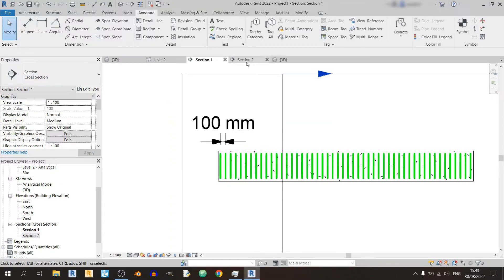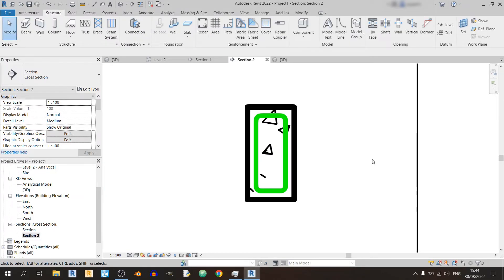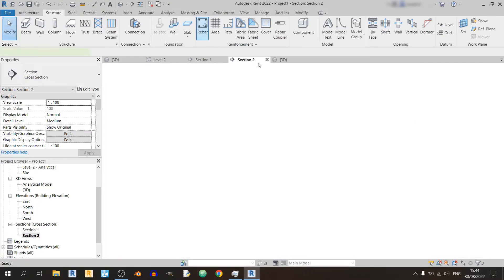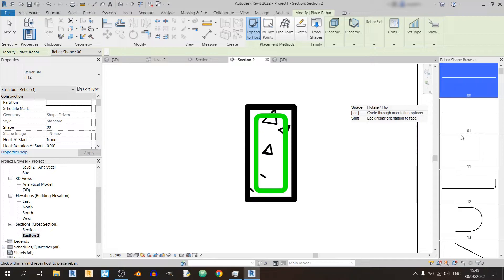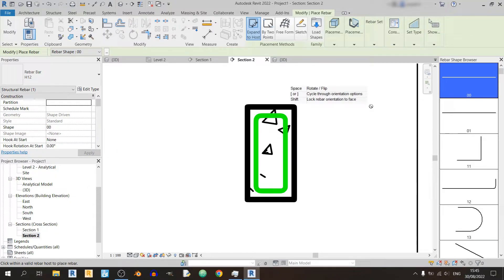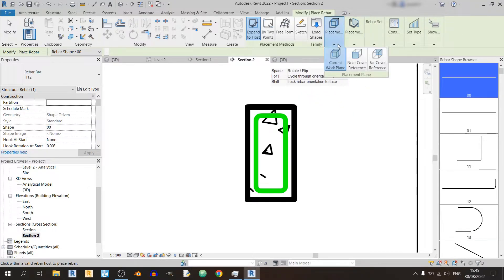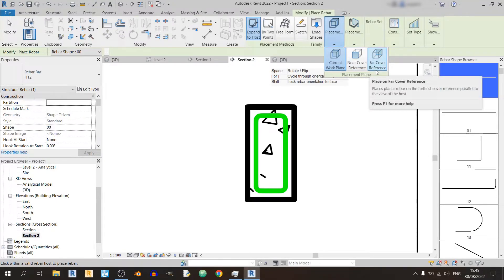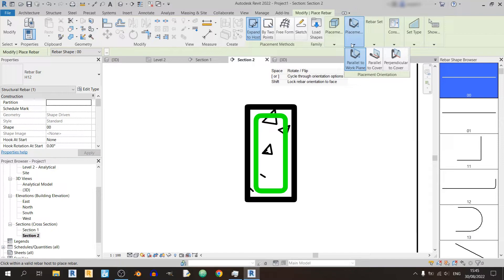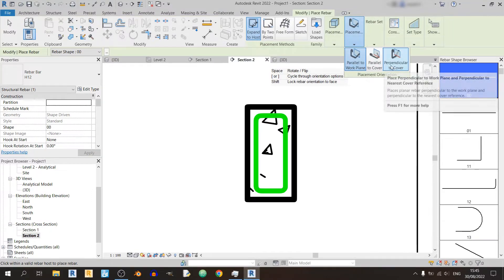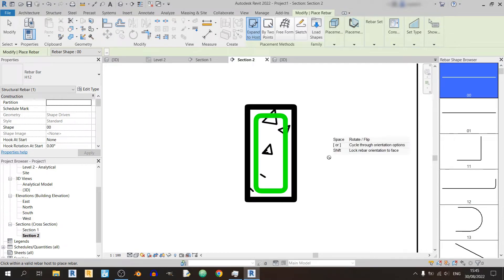And I'll proceed back to section 2 to draw in the longitudinal bars. Now that I'm in section 2, I will go and place in the longitudinal bars. For this video, I can use either 00 or 01 rebar shape. If I were to pick 00 for this case, there are some settings that I need to pay attention to. I can either use current work plane, near cover reference or far cover reference for longitudinal bars. Any option would be fine but the most important thing to remember is what type of parallel or perpendicular setting we're using.